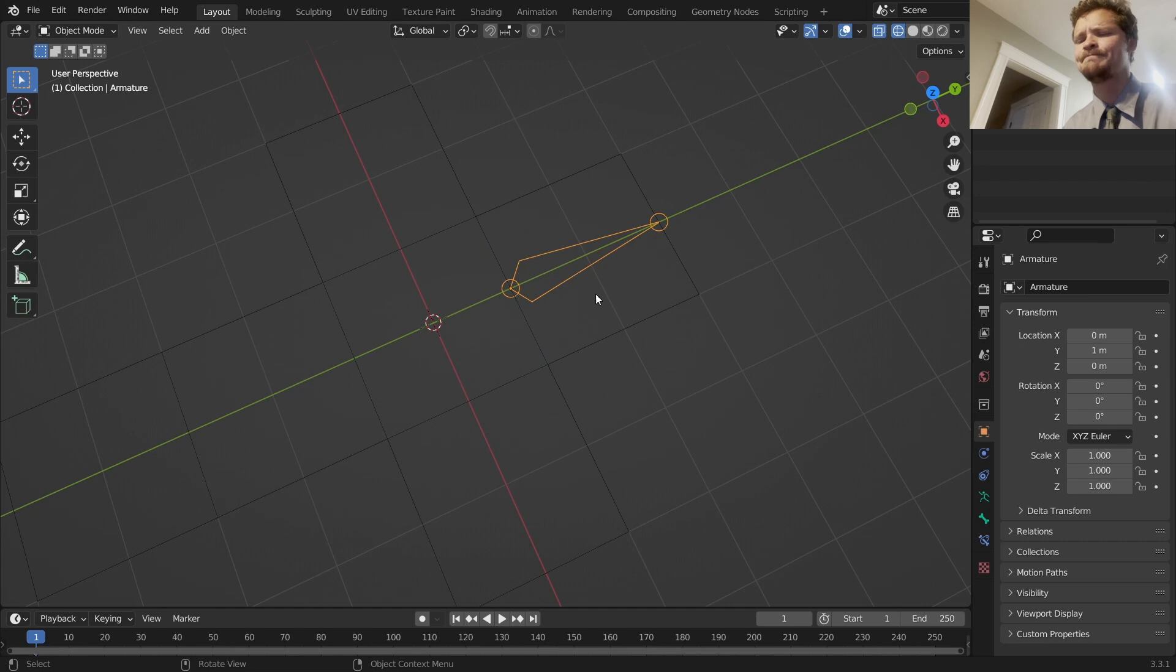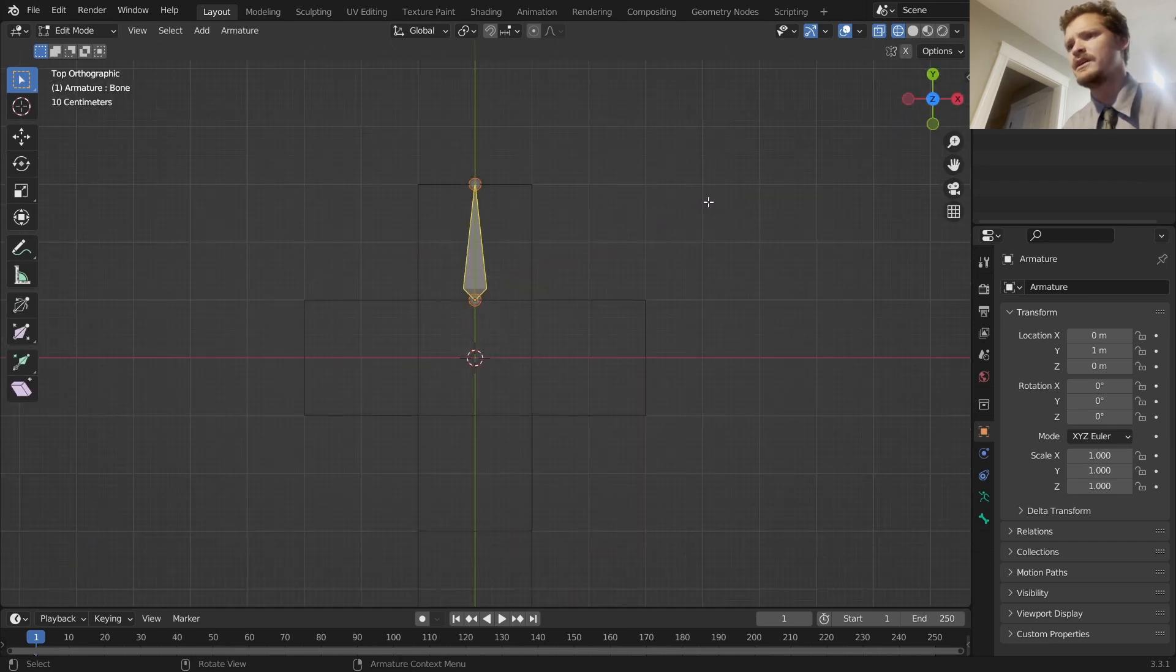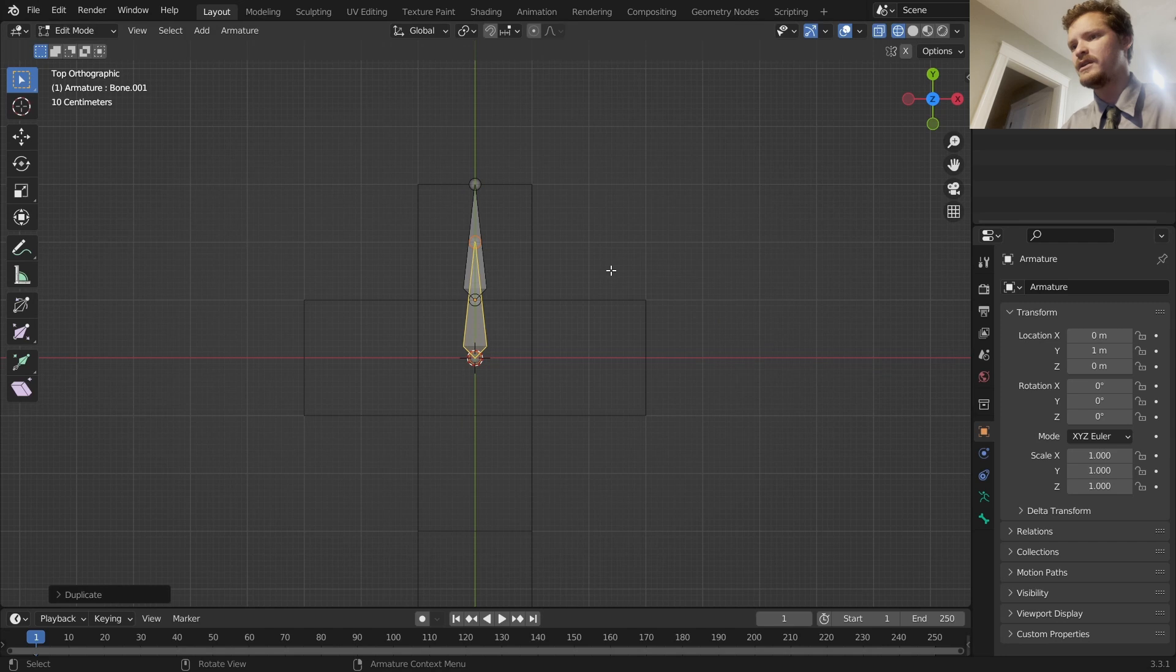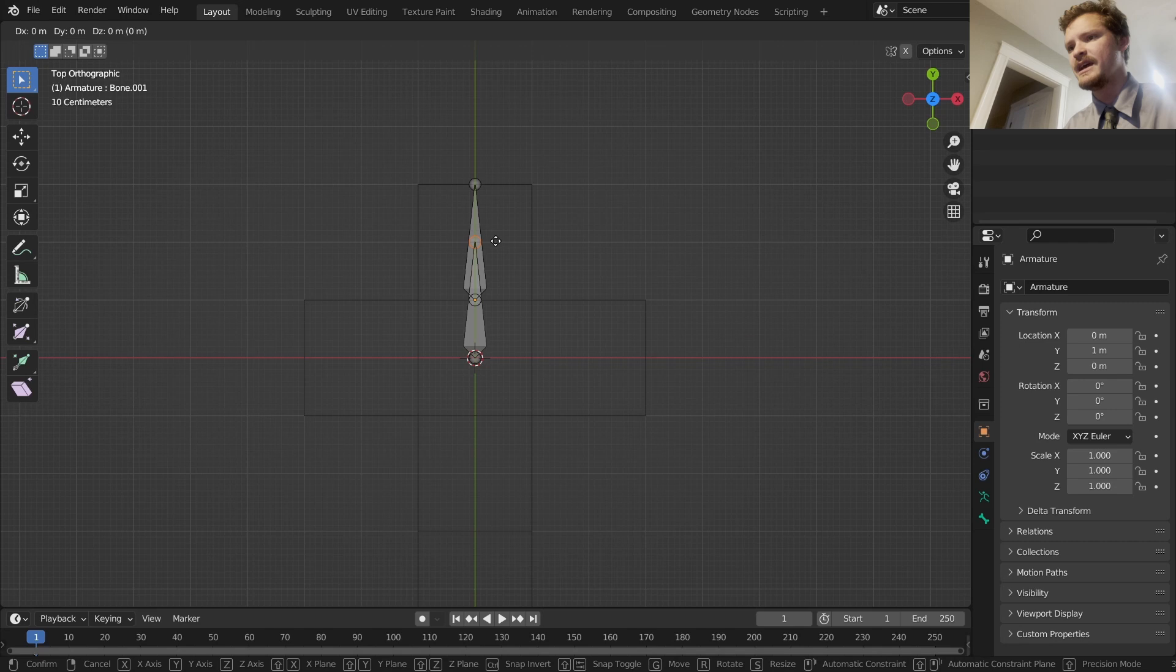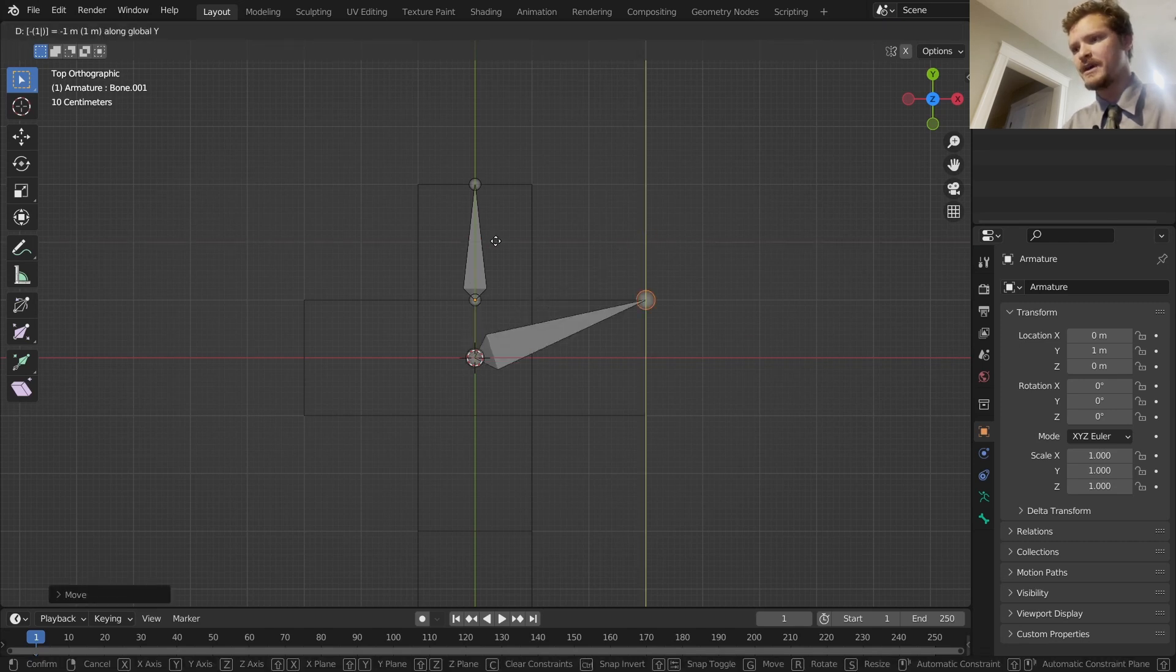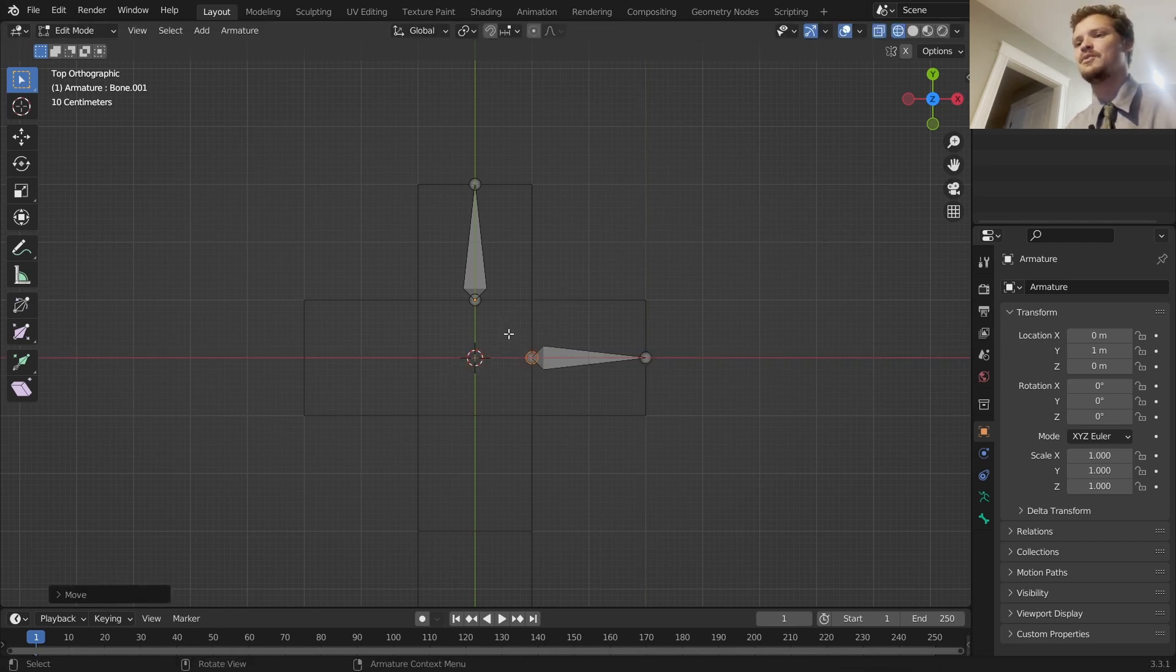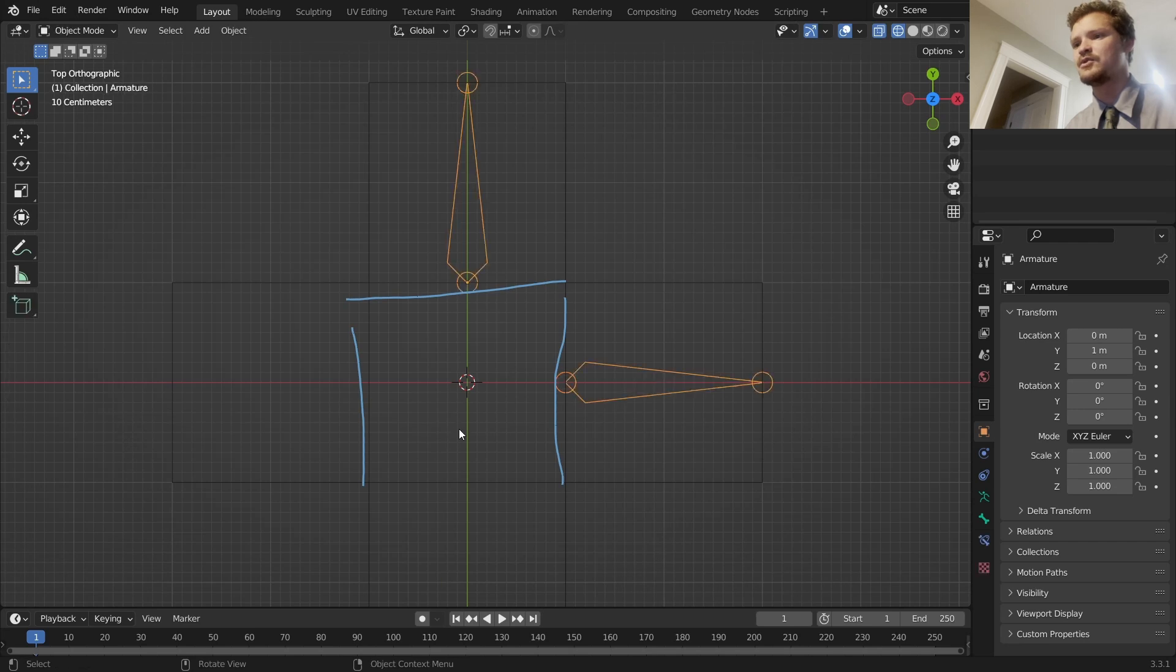I'm then going to go to edit mode, Shift D to duplicate, G Y negative one to move it down a unit, and then for the tip of it, G X three, G Y minus two. I'm just doing the mental math here to get it positioned where I want to. We're just putting it on these folding edges.